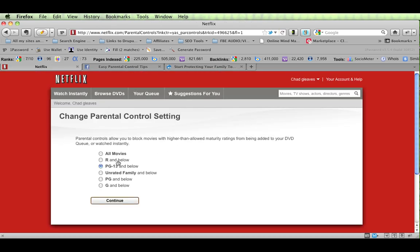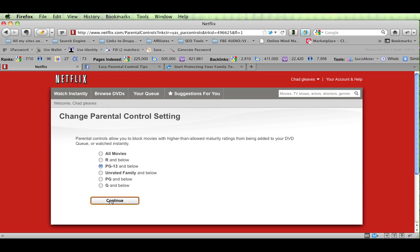And once you're in, it's very simple. They don't make this very complicated. You can't have any logins, unfortunately. But you can set up what you want it to be, and it's pretty self-explanatory. We have it set at PG-13, so we'll continue.